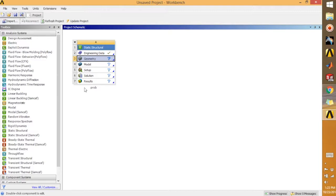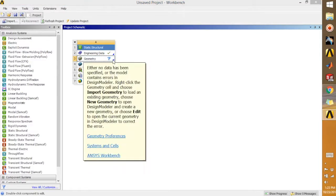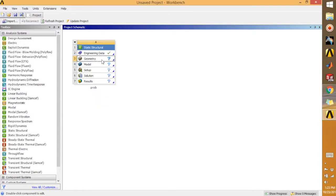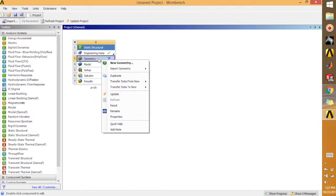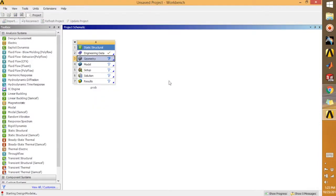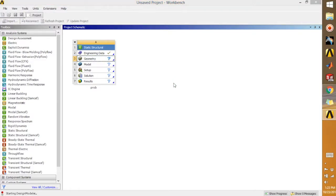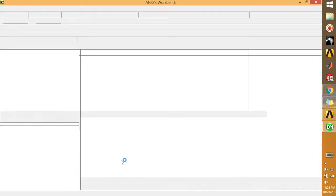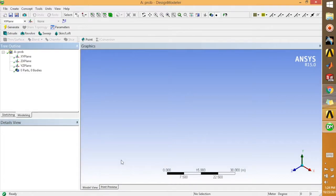After that, you can go for geometry. Just right-click here and say 'New Geometry,' so it's going to open the Design Modeler for you. Let's wait for a moment. As you can see, it's saying 'Starting Design Modeler.' It will take a few seconds to minutes.